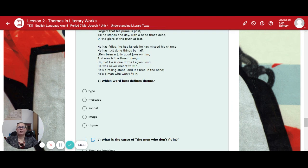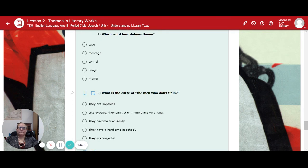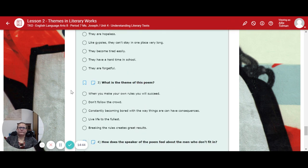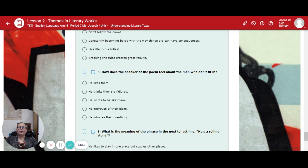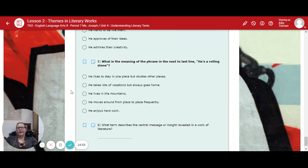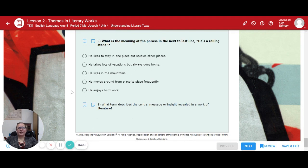Now, which word best describes or best defines theme? Number two: what is the curse of all men who don't fit in? Number three: what is the theme of this poem? Number four: how does the speaker of the poem feel about men who don't fit in? Number five: what is the meaning of the phrase in the next to last line, "he's a rolling stone"? And number six: what term describes the central message or insight revealed in a work of literature? Type your answer in there.